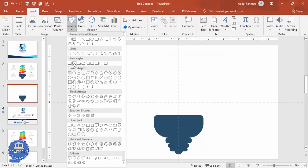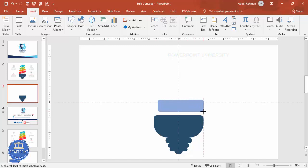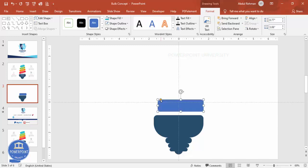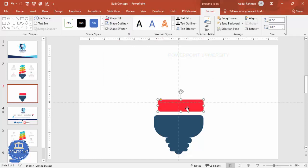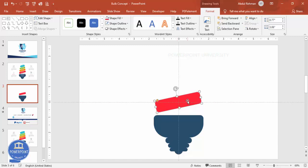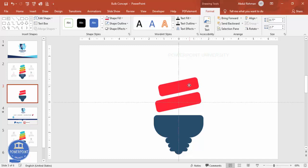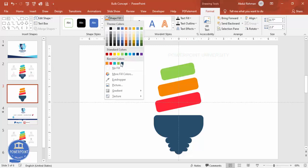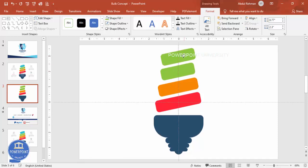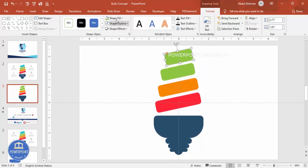Go to Insert > Shapes, select the rounded corner rectangle, draw it to about this size, and drag the orange point inside a little bit. Set shape outline to no outline, give it a fill color of your choice, put it exactly in the center, then rotate it using the rotation arrow. Press Ctrl+D to duplicate, move it up and reduce the size, center it, and give a different color. Press Ctrl+D again, reduce further and give green color, then Ctrl+D once more and give blue color.